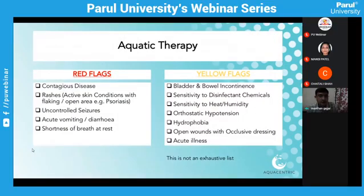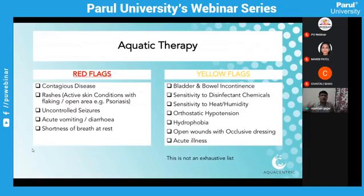Moving to red flags and yellow flags — these are common ones from a neurological and pediatric perspective. Red flags are absolute contraindications: contagious disease, skin conditions, open wounds (small ones can be covered with waterproof dressing, needing further evaluation), uncontrolled seizures with frequent occurrence, acute vomiting or diarrhea, and shortness of breath at rest where any simple physical activity promoting breathlessness means we avoid the pool.